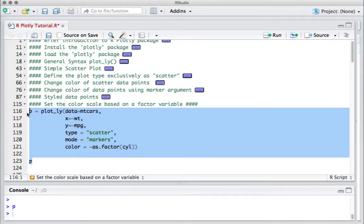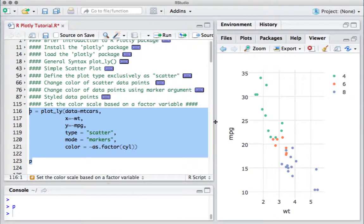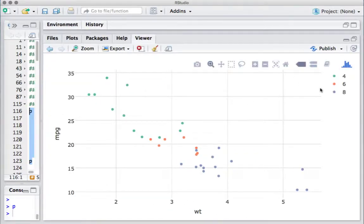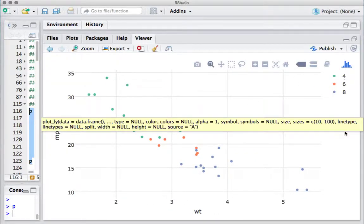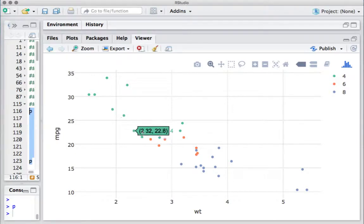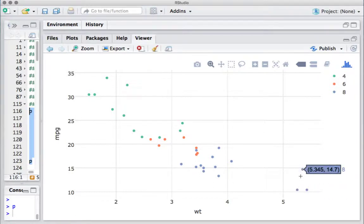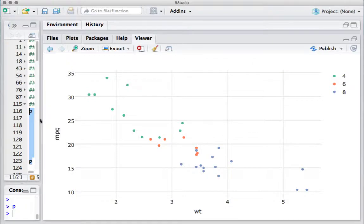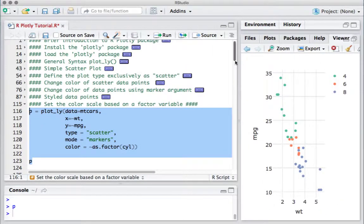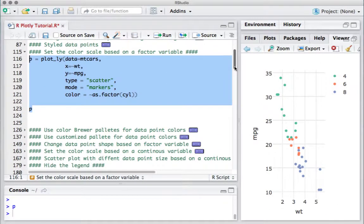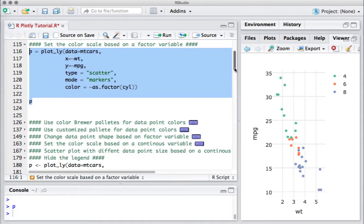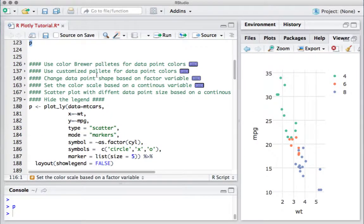Let me run this piece of code. As expected, four cylinder cars are colored differently, we see different colored data points for cars with six cylinders, and then there are a few data points which are eight cylinder cars.